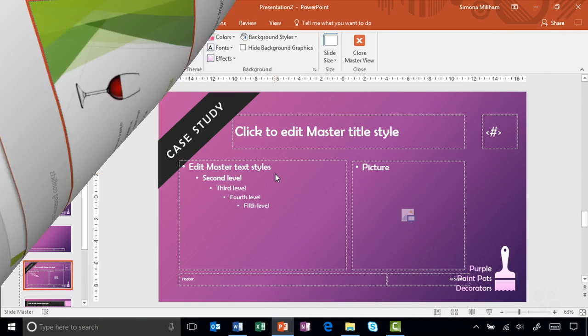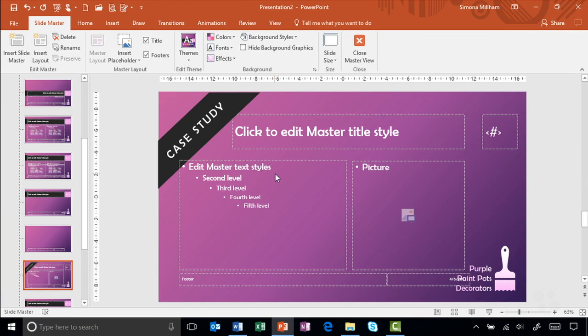We will also cover how you can create your own PowerPoint template with a particular theme to match your logo, your corporate color scheme, or whatever.